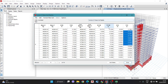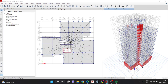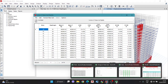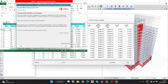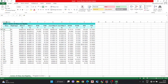Now for the eccentricity check, go to File, Export File to Excel. We have got this file in Excel format.